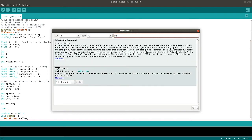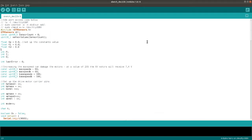To include the library, go to manage libraries under sketch and then just filter your search by writing QTR. Here you can see there is something called QTR sensors — install that. I have already installed it, that's why it's telling me it's installed. In your case you have to click install and close and restart your IDE after installing the library.